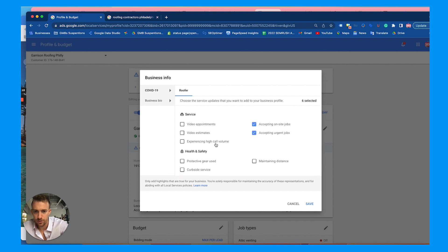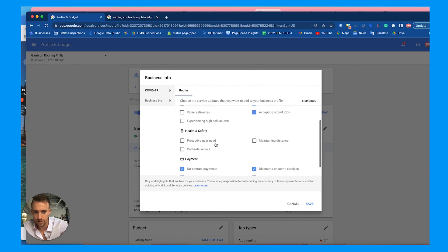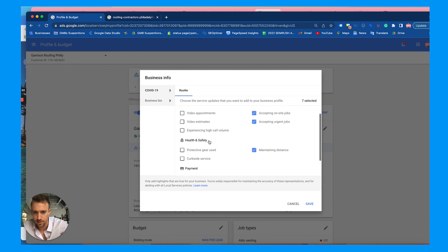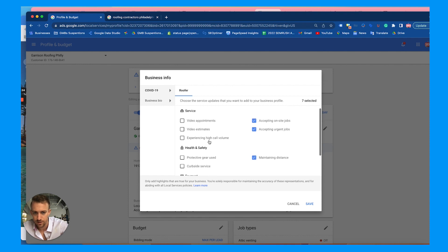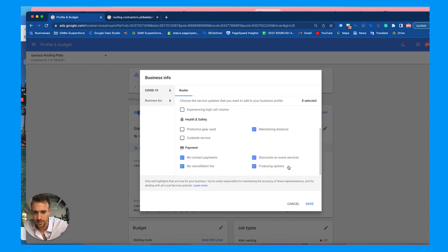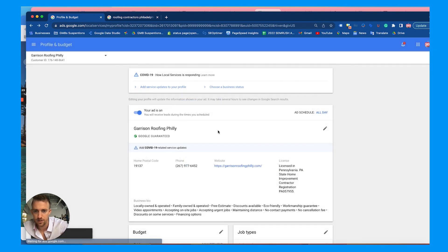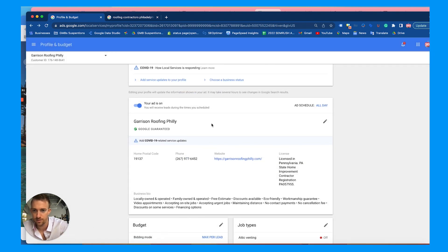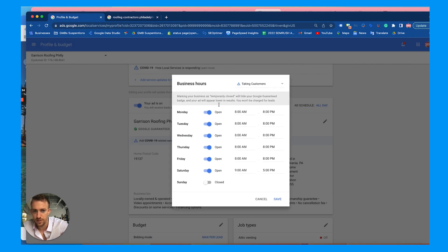You can choose up to around six or seven service updates — only choose the ones that are relevant. Make sure your ad is turned on and choose a business status of 'taking customers.'